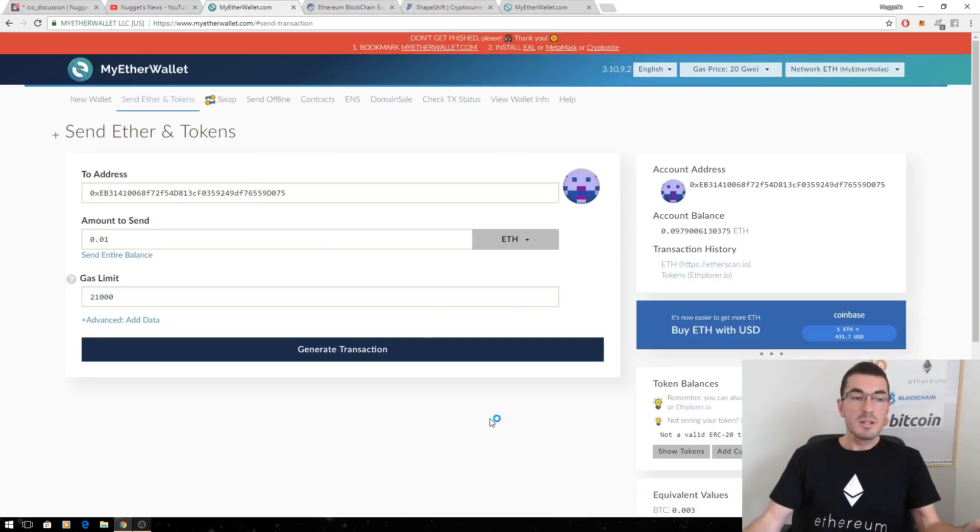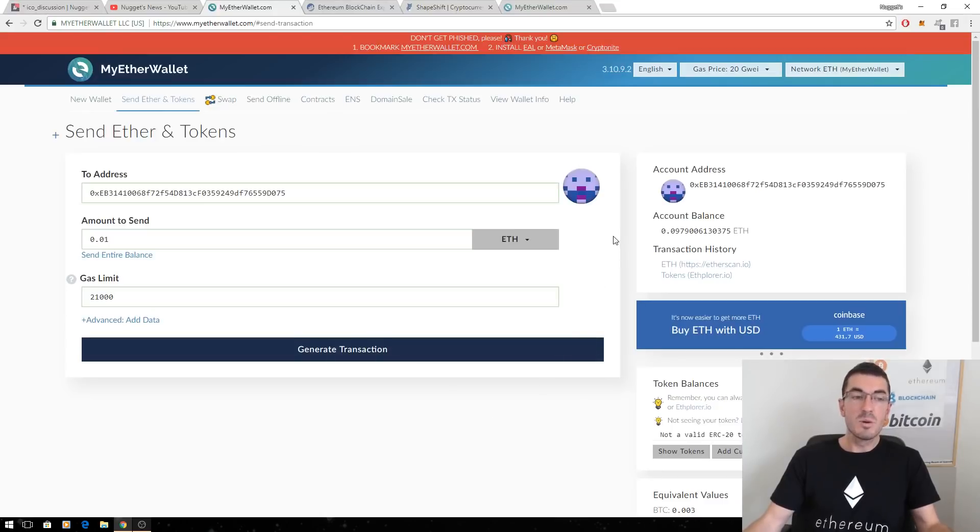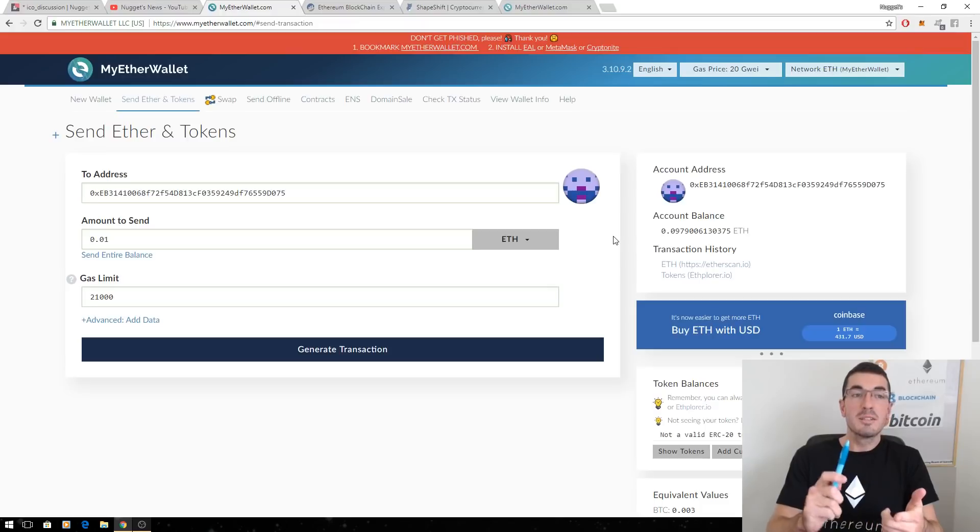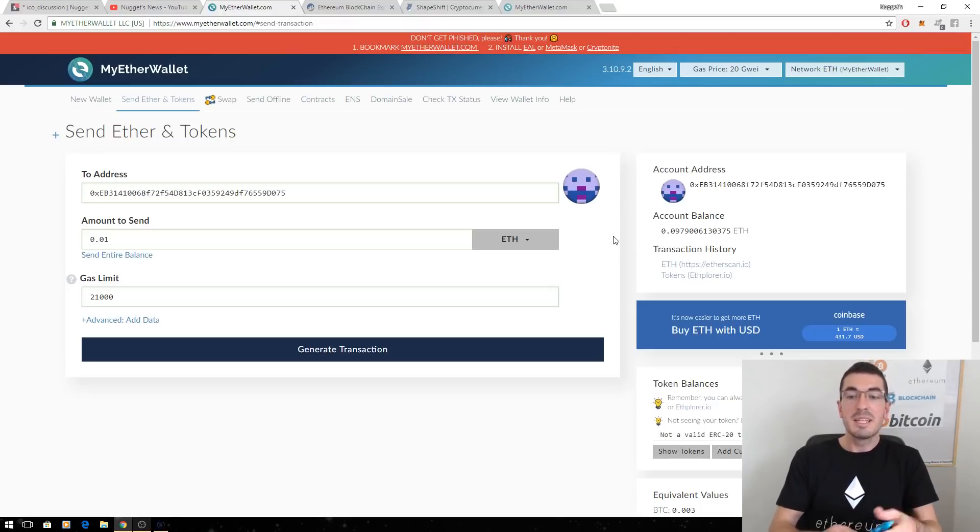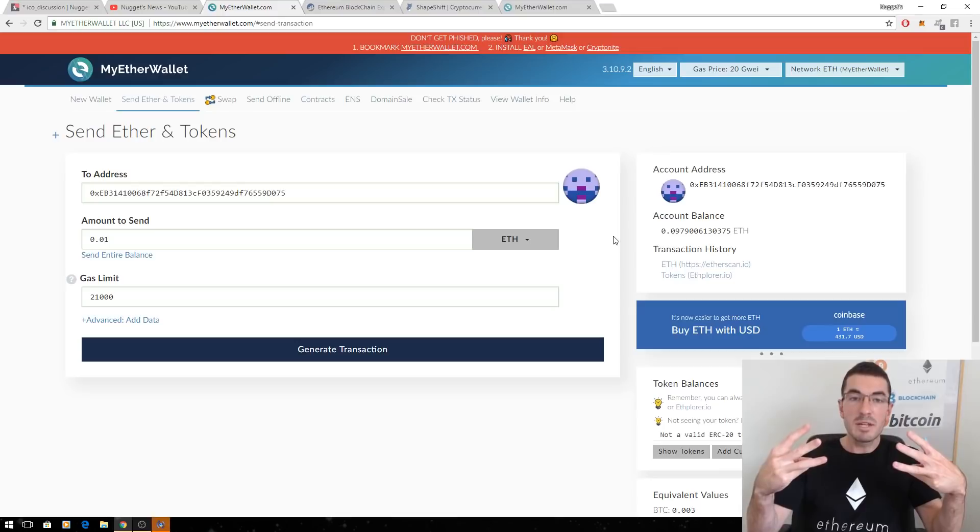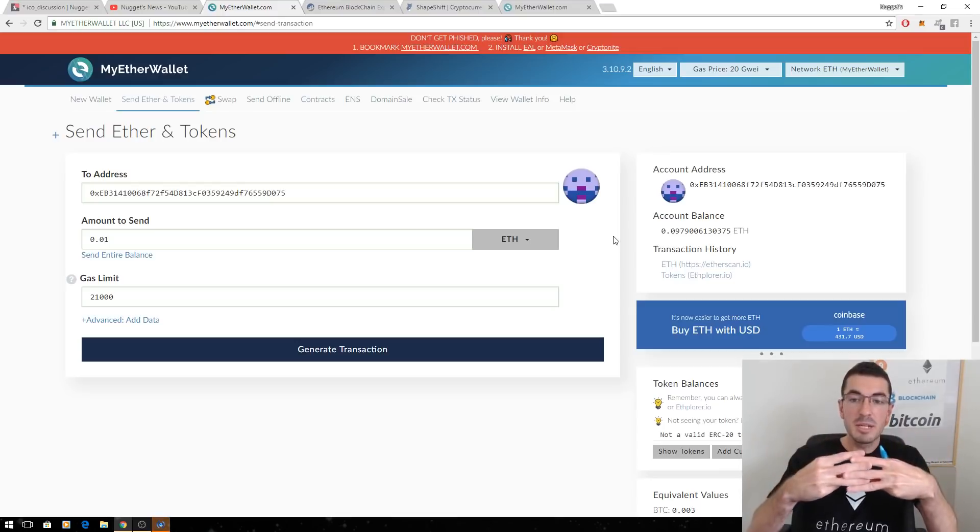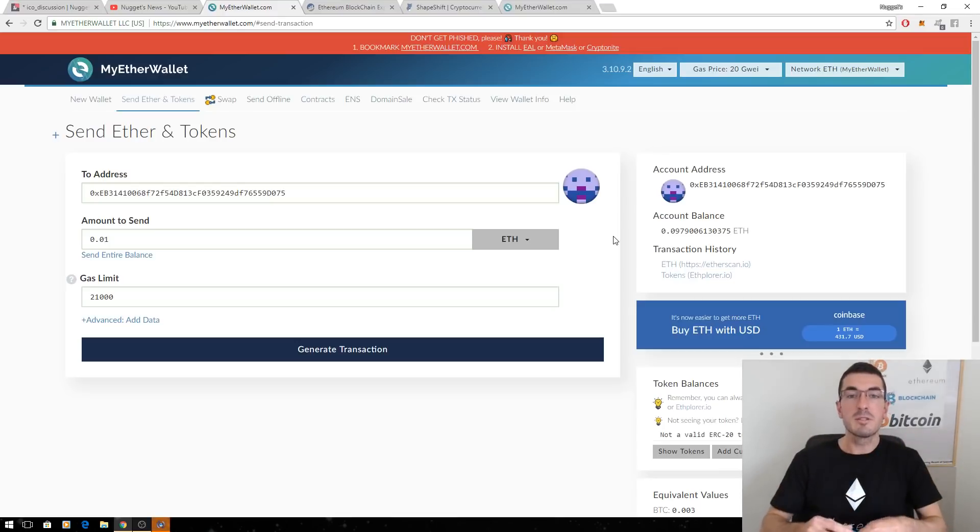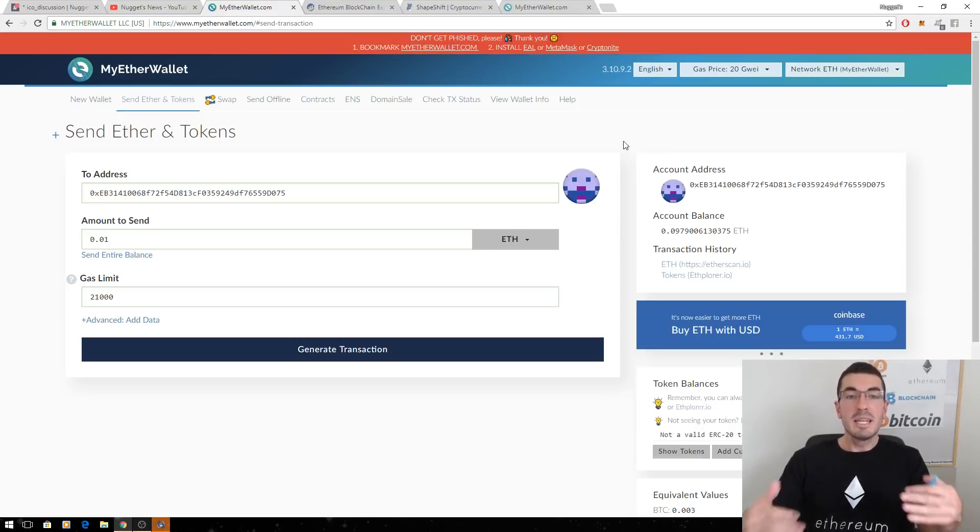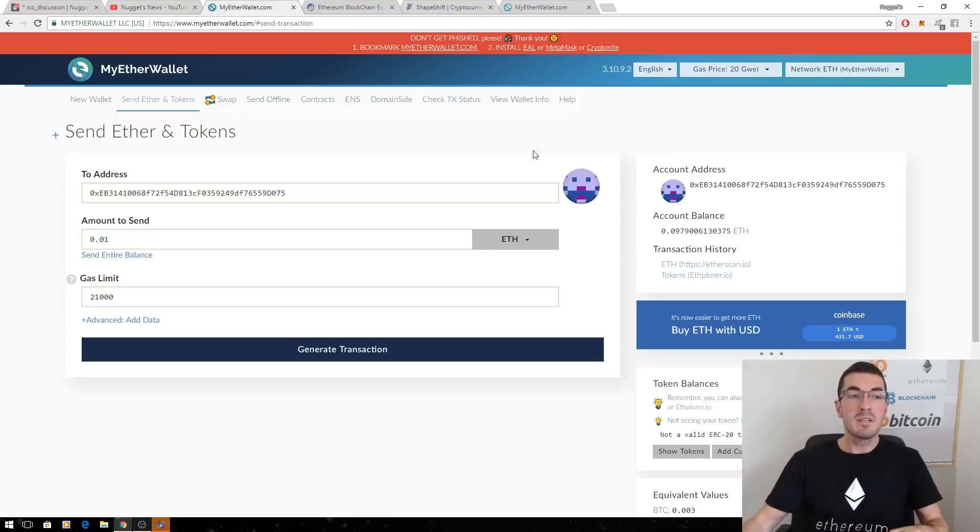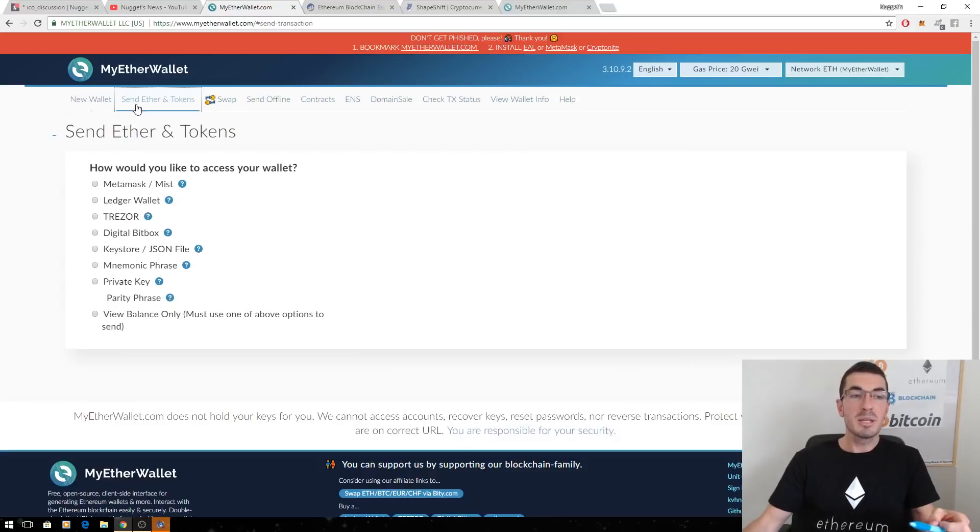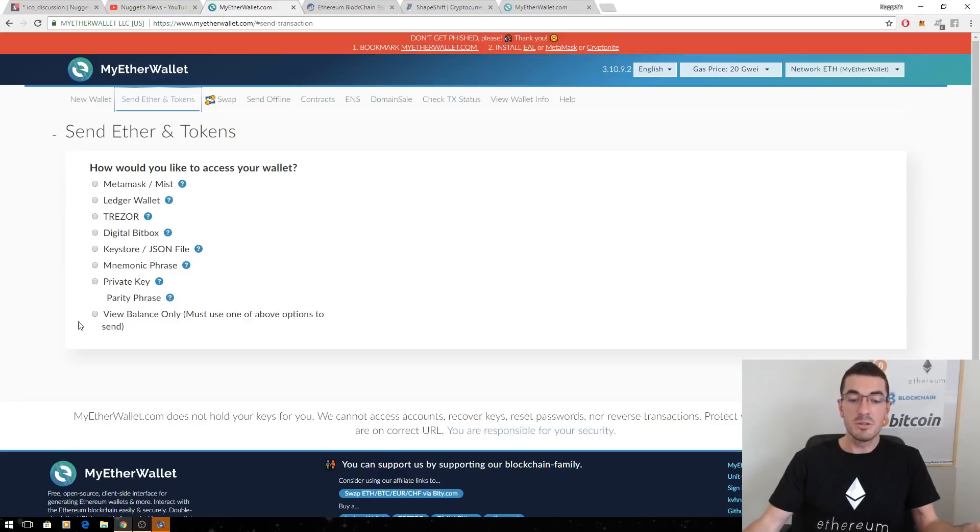So guys, I hope that's a nice introduction to how this all works. Again, those important things to know. Double check the website you're on. That concept of public address and private key, those combination of things is what makes your wallet. Thirdly, MyEtherWallet is simply an interface to allow you to interact with the public Ethereum blockchain however you've got your private key safely stored.